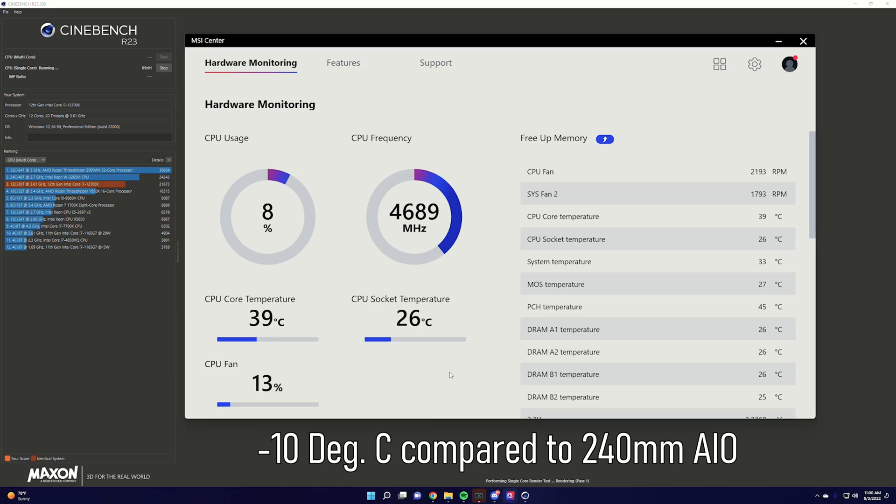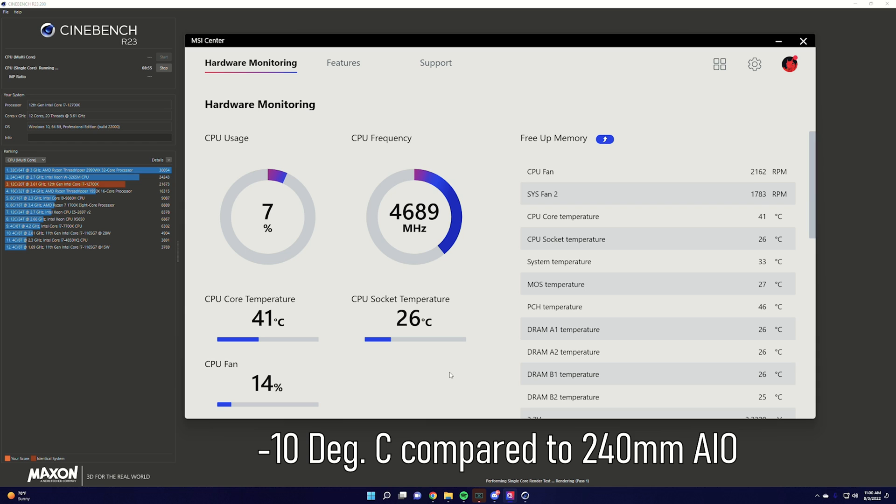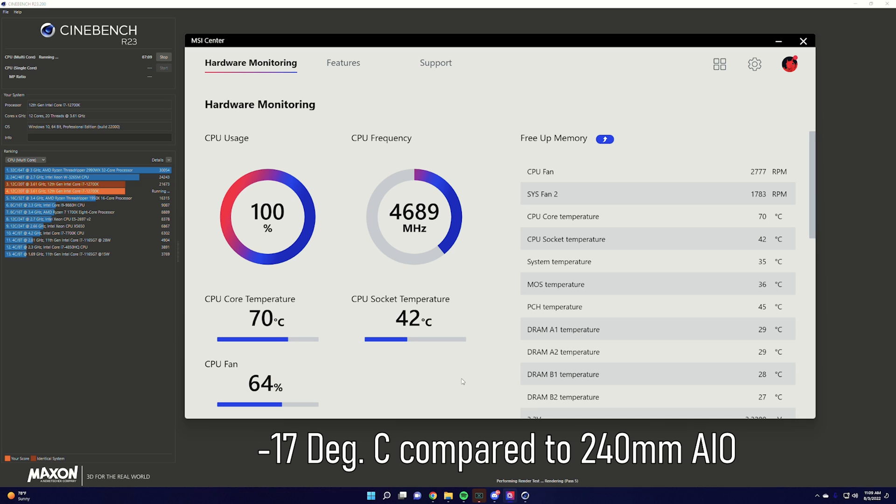All right fancy fans and features are all well and good but does the S360 perform? It should come as no surprise that in fact it definitely does. For the single core test using the S360 we hit a max of only 43 degrees celsius which shows an improvement of 10 degrees so it looks like we're already seeing quite an improvement in terms of cooling and this improvement carried over to the multi-core test as we only hit a max of 71 degrees celsius when fully maxing out our 12700k and taxing all 12 cores and in case you don't feel like doing any math that's a 17 degree difference which in my eyes is massive.